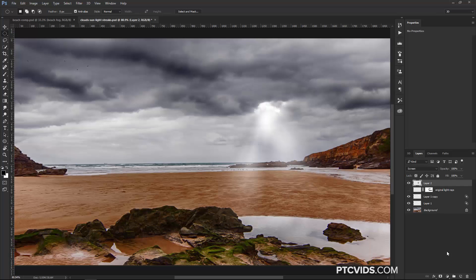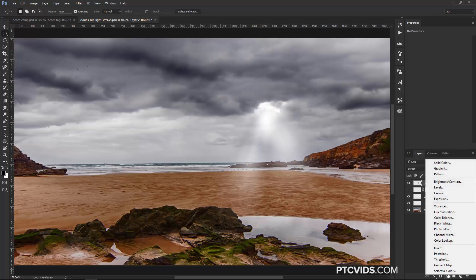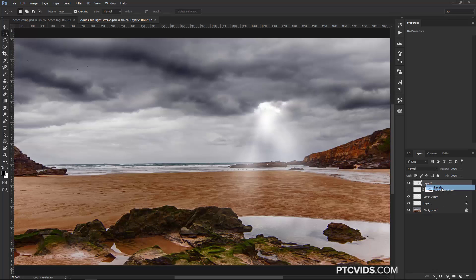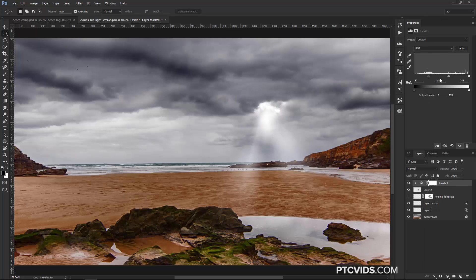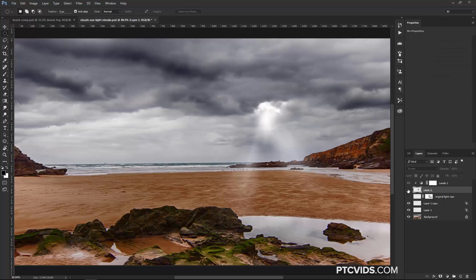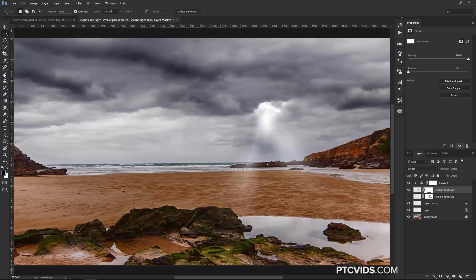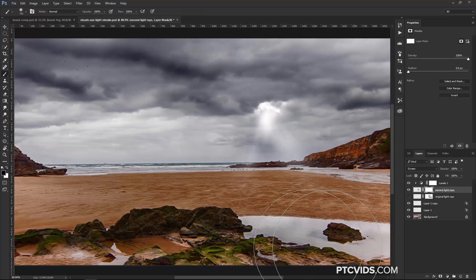You can also create a Levels Adjustment Layer, clip it to the layer below it, and then adjust the levels so you get different results with the light rays. And, of course, on the light rays layer, I'll call this second light rays just because it's the second layer of light rays. I'm going to add a Layer Mask, and I'm just going to paint with black right on the bottom here.